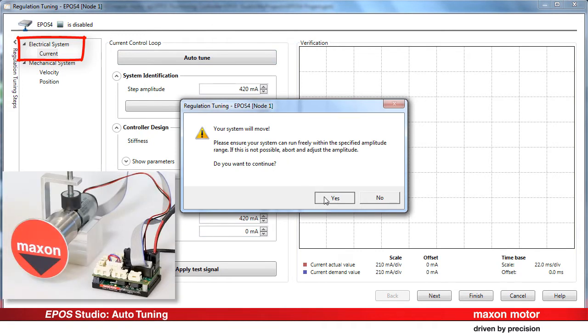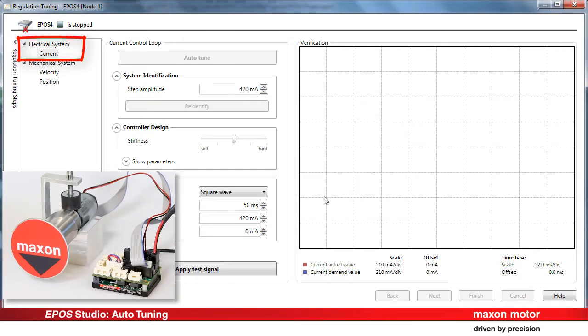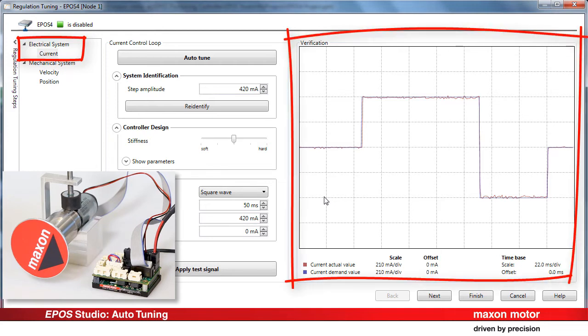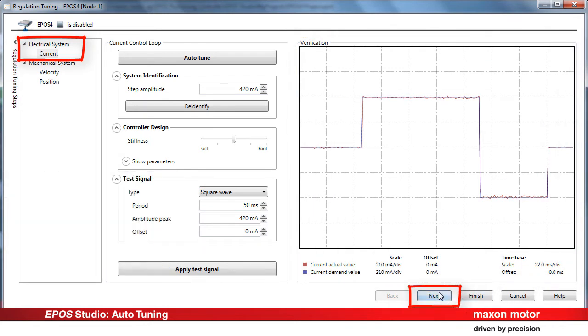Make sure that the system is free to move and continue. The tuning process first performs an identification of the electrical response and parameterizes the current control loop. Then, a test signal is applied to verify the system behavior. Check the result and the quality of the control in the verification window. Press next.